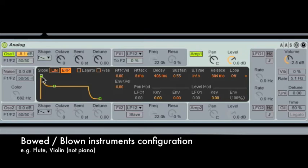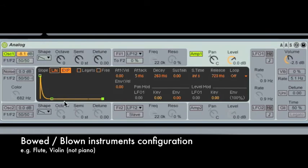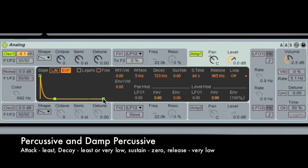Next, let's look at a percussive sound. A percussive sound doesn't have any sustain level — that's the main difference. Bring the sustain level all the way down to zero. It has a very short attack time, slight decay time, and very short release time. This can also be used for a plucked instrument like a guitar, but plucked instruments usually have a longer release time. So for a plucked instrument: long release, zero sustain, and short attack. A damped percussive sound has more decay.